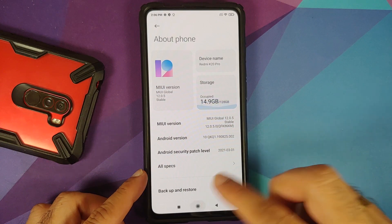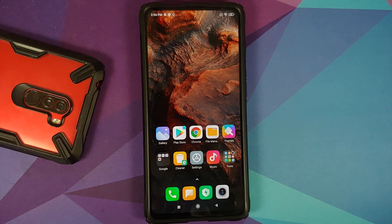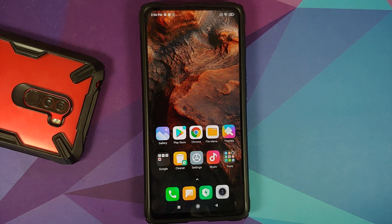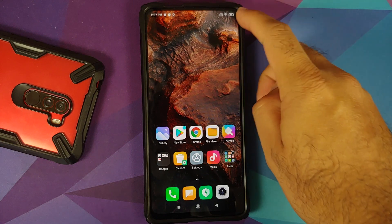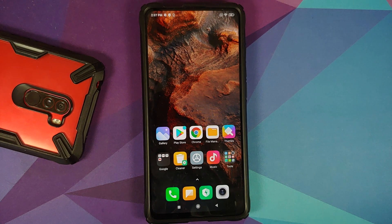I have the Redmi K20 Pro running MIUI 12 based on Android 10. The prerequisites for this video: you need an unlocked bootloader and TWRP recovery installed — separate videos for those are linked in the description. Also make sure your battery is charged at least 50 to 60 percent; do not do this process if your battery is at 20 or 30 percent.